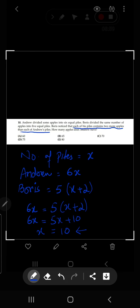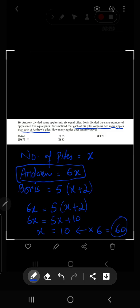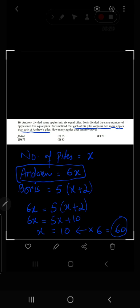The question asks how many apples Andrew has. Andrew has six times x, and since x equals ten, Andrew has six times ten equals 60 apples. Option number A — 60 — is the correct answer for question number ten.